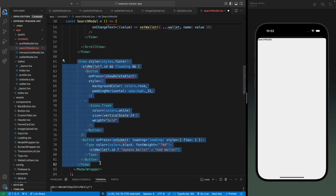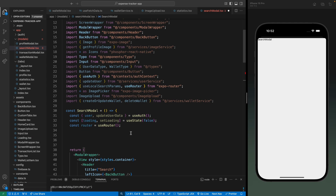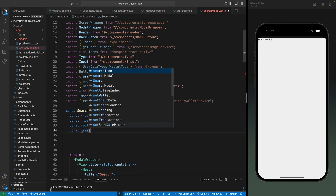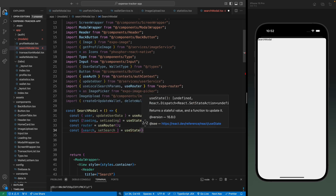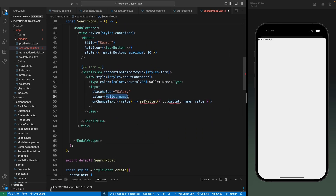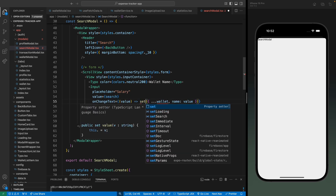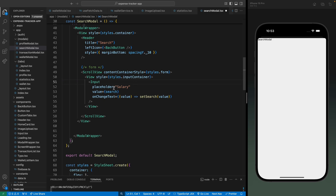We will use this input for the search, so let's create a state - search and set search. By default this will be an empty string, and let's use it here. This will use the set search function and pass the value. We don't need this label so let's remove it, and the placeholder will say something like 'shoes'.